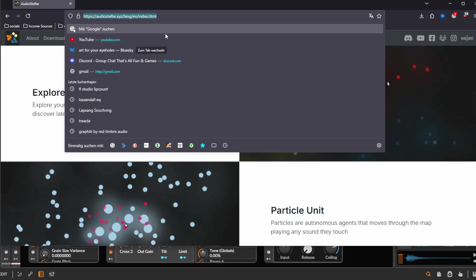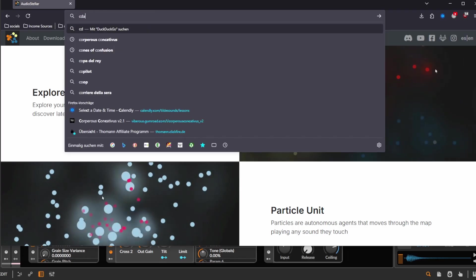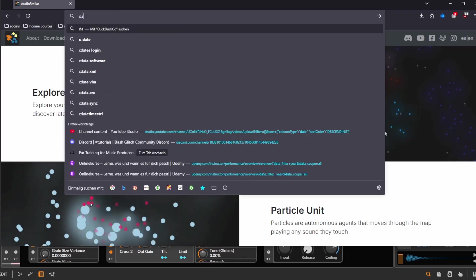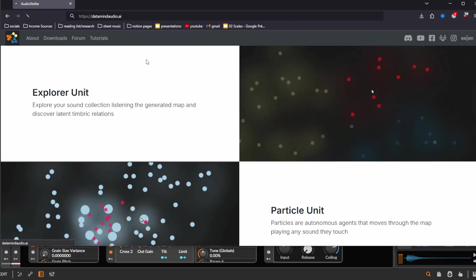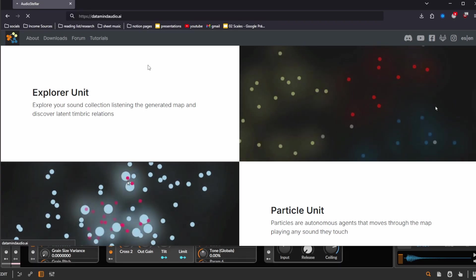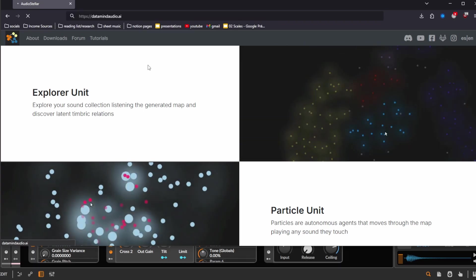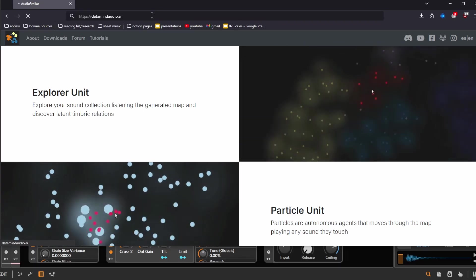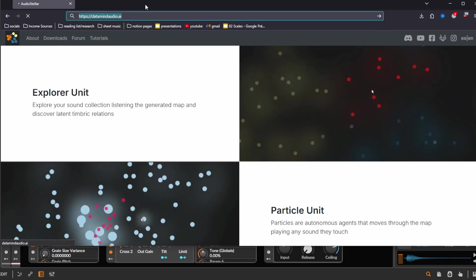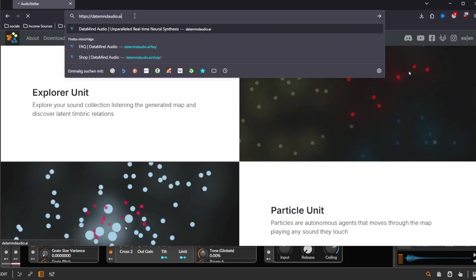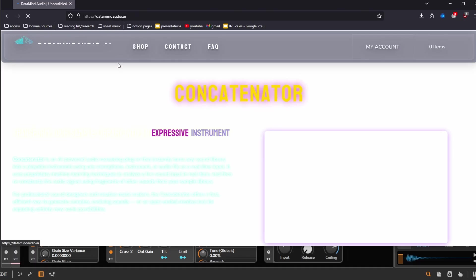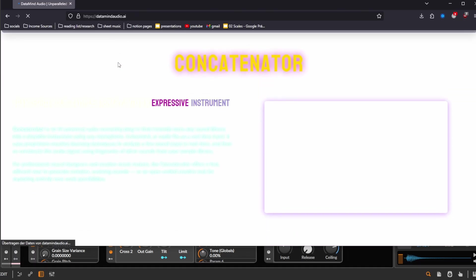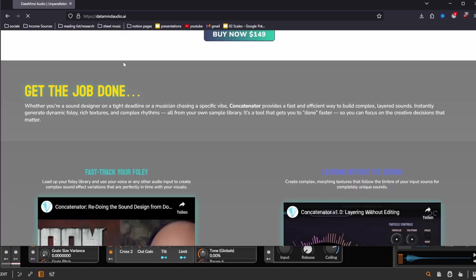Then there's also the Data Mind Audio concatenator. That's not something I've used myself because it's quite expensive and I've not gotten myself to buy this yet. It's going to take a while to load, but basically this also uses this analysis to re-synthesize other sounds using these grains. So basically it analyzes your sound as a path on this 2D map and then plays back that same path using some corpus you put into it.